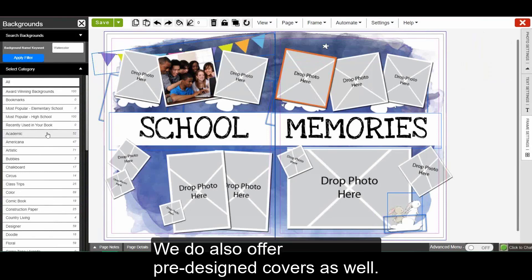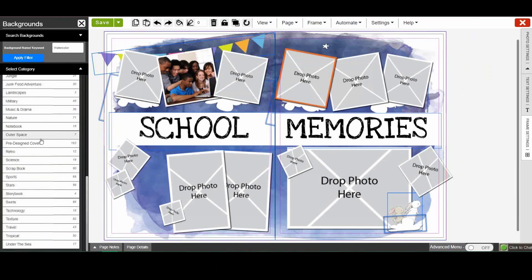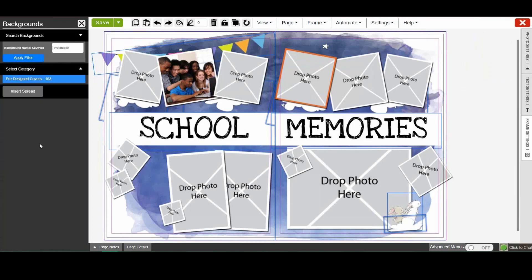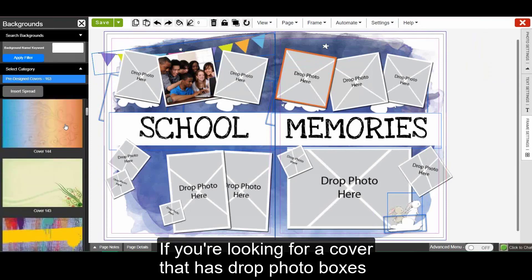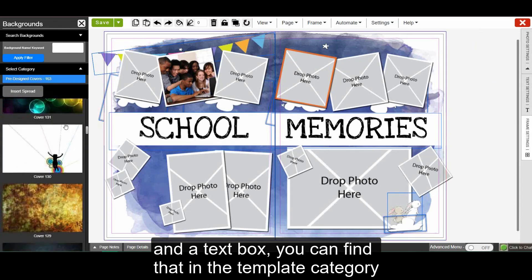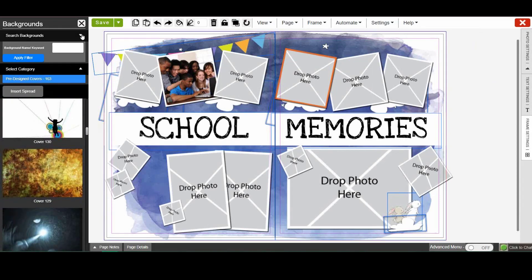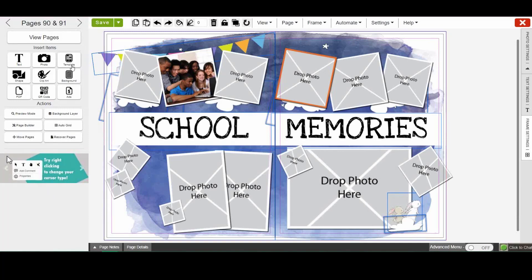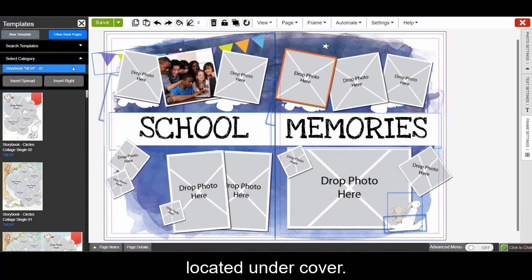We do also offer pre-designed covers as well. If you're looking for a cover that has dropped photo boxes and a text box, you can find that in the template category, located under cover.